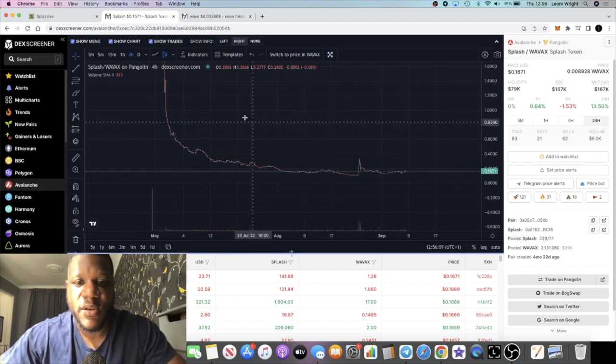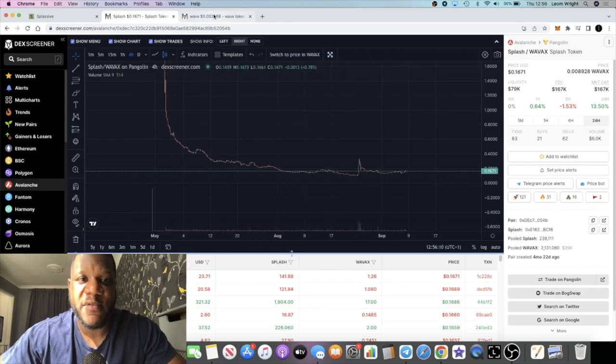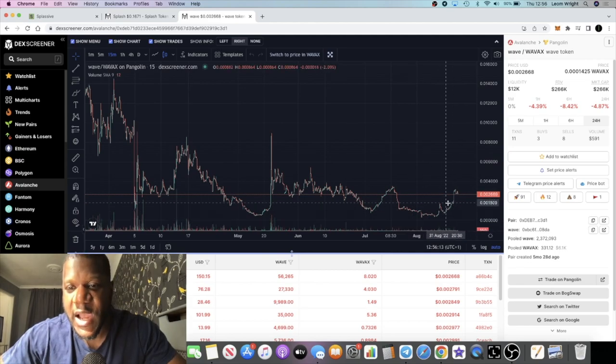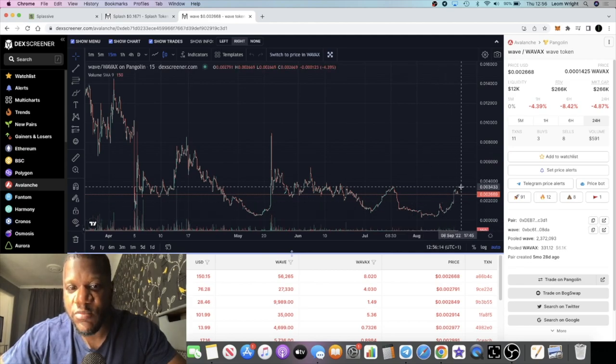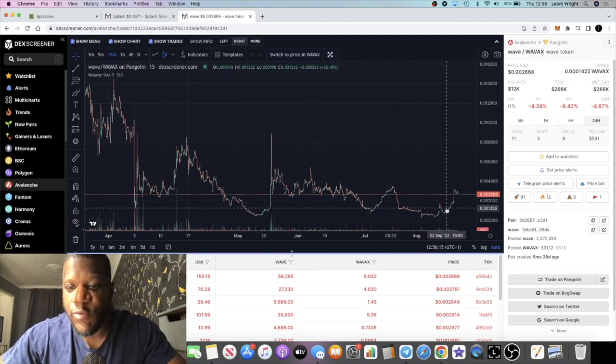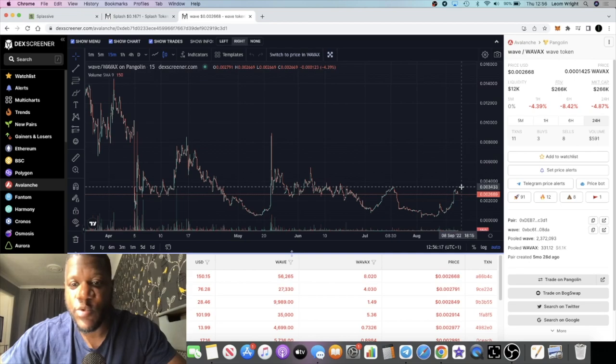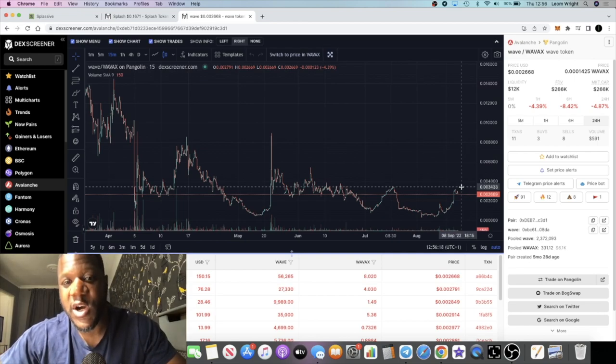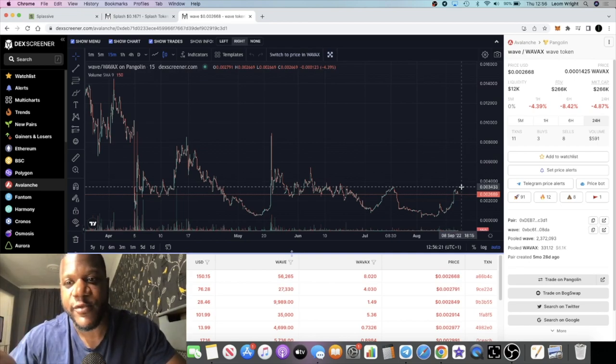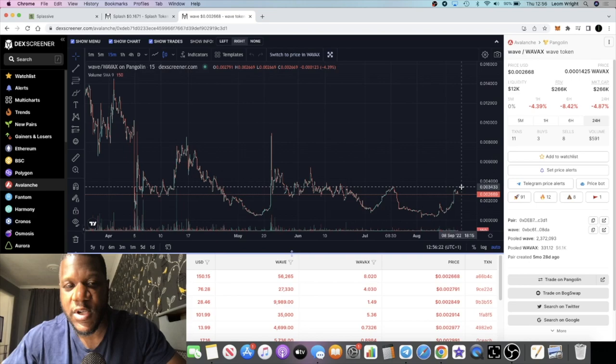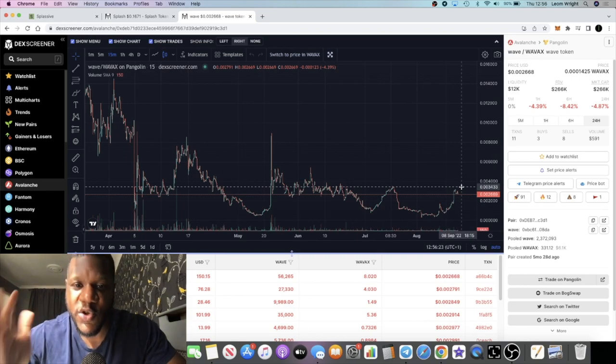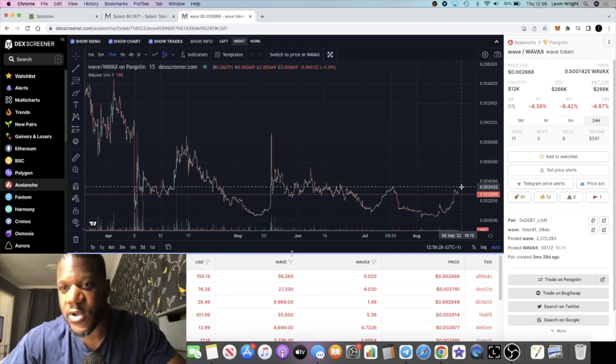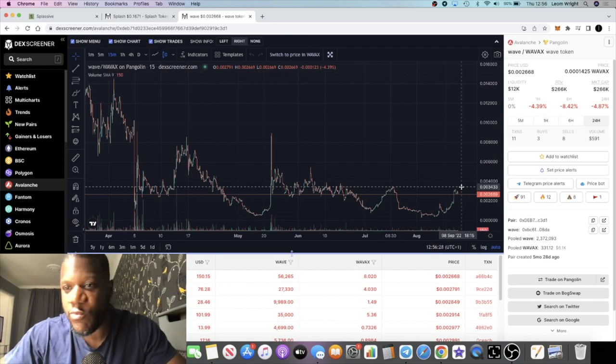Another thing I've noticed is that the Wave token has been moving up, and when the Wave token is moving up, that would suggest people are team building. The Wave token is like the BR34P token to the Drip network for referrals - Wave token works the same on Splassive. That for me is potentially bullish.